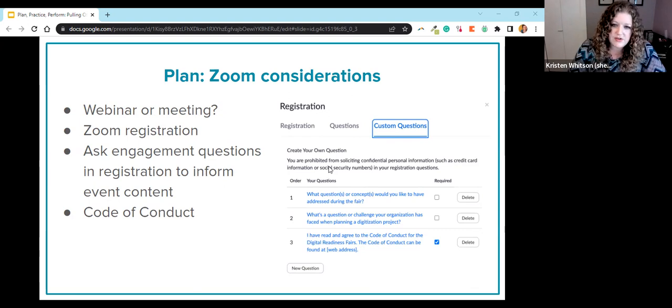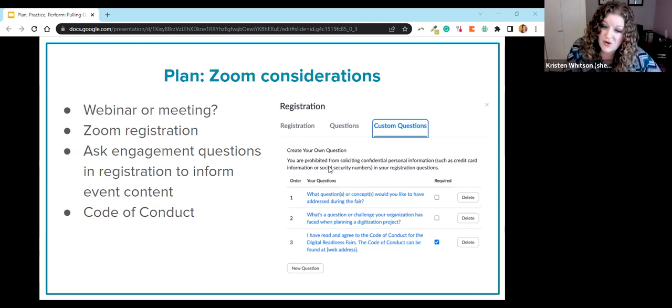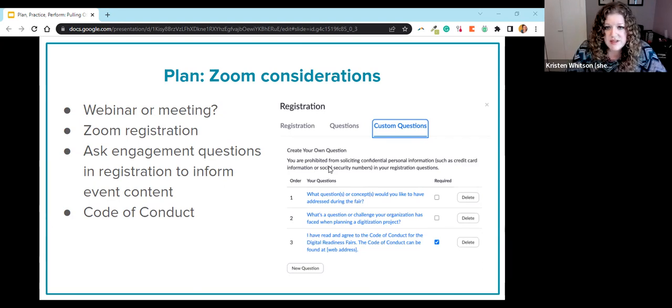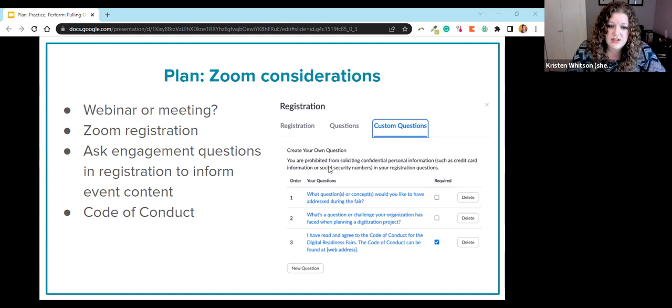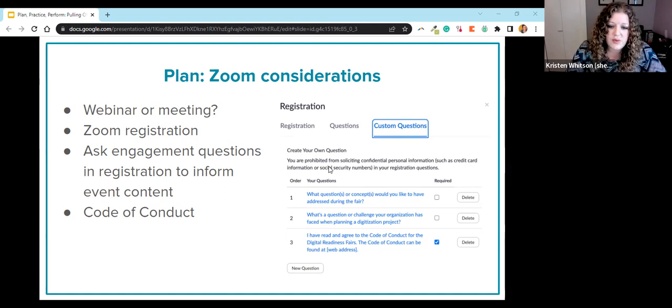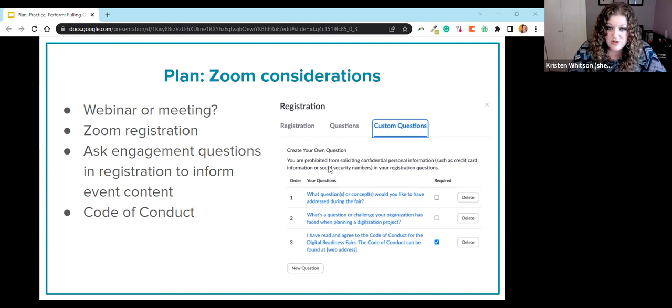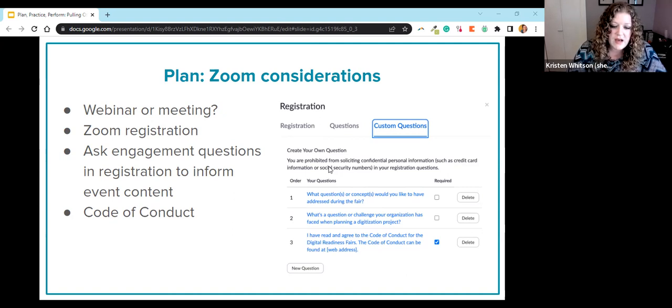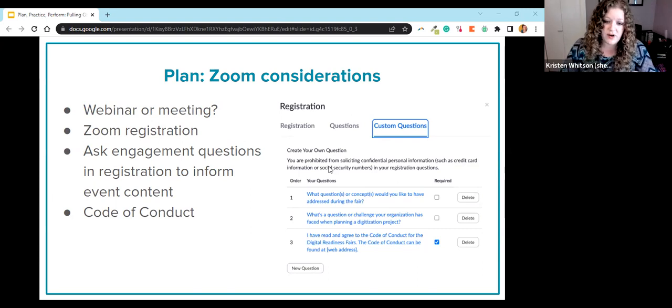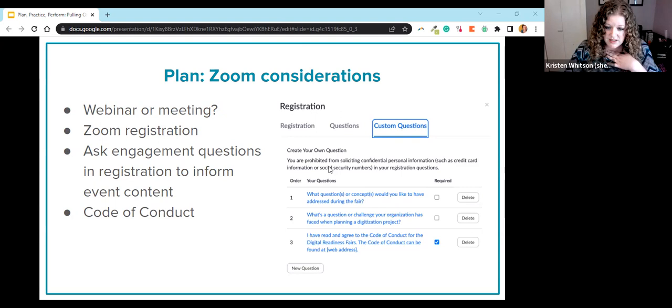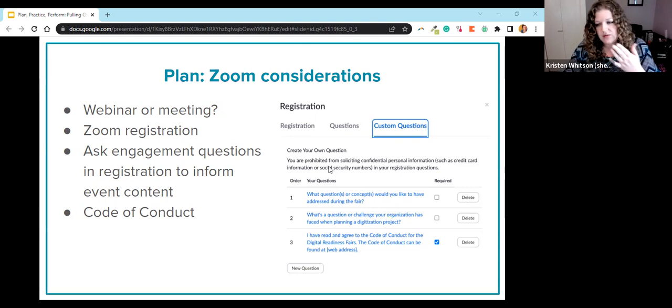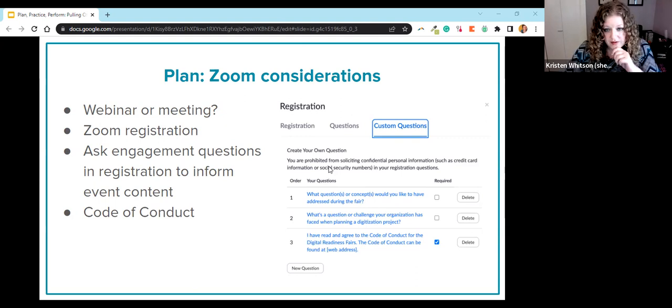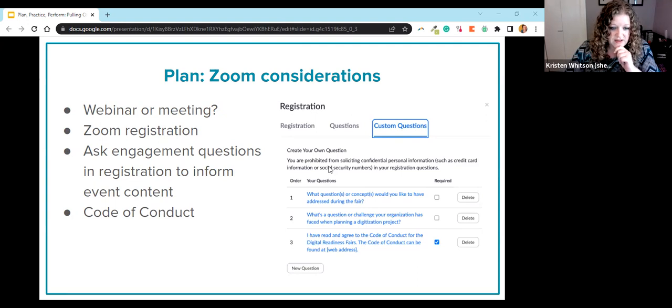The required registration process also gave us an opportunity to ask some questions of participants ahead of time, and this turned out to be really valuable for us. So we asked participants just two really brief questions about their own digitization projects, and we gathered those answers and shared them with our speakers and hosts ahead of time. We also use the form to require participants to confirm that they had read and agreed to the code of conduct, which in our case was essentially treat others as you would like to be treated.